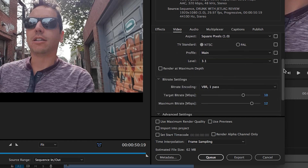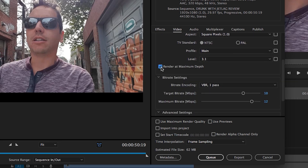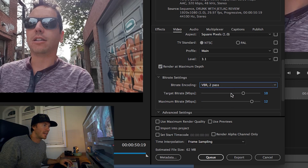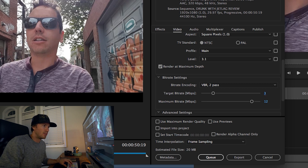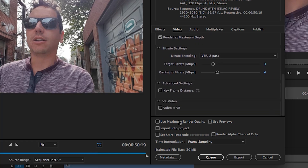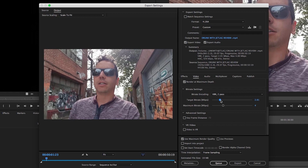Scroll down here — for the level we're gonna set to 3.1, and then make sure Render at Maximum Depth is checked. I'm gonna go to VBR 2-pass, set our target bitrate to 3 and our maximum bitrate to 4. Click Use Maximum Render Quality. Right here it gives you the estimated file size — around 20 megabytes for a 50-second video. I think 24 to 28 megabytes is where you want to be, so if your video is the full 60 seconds and you're a little higher, I would mess around with the target and maximum bitrate to get it to around 24 to 26 megabytes.